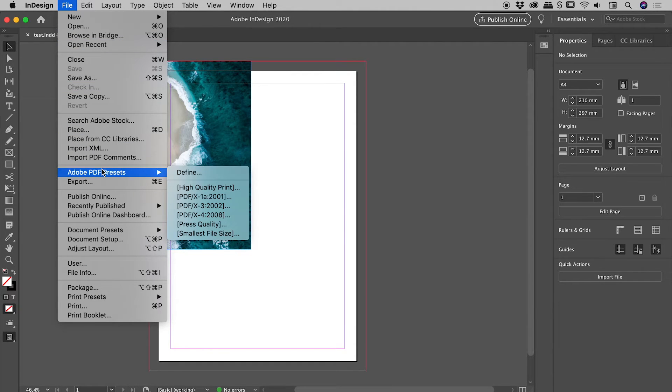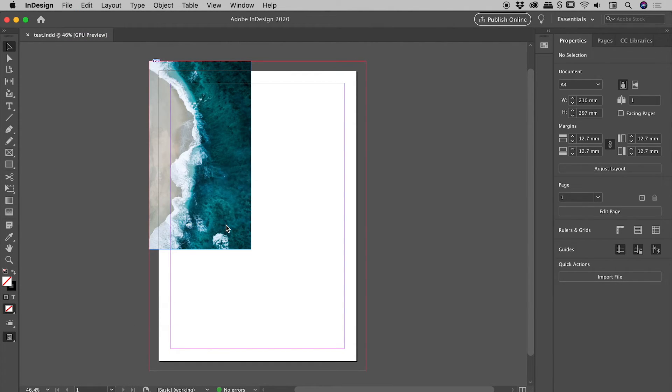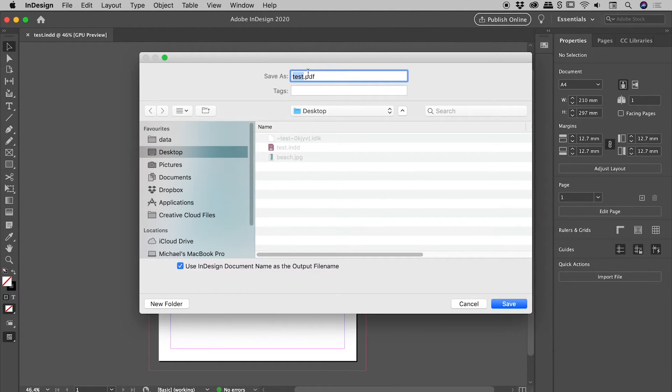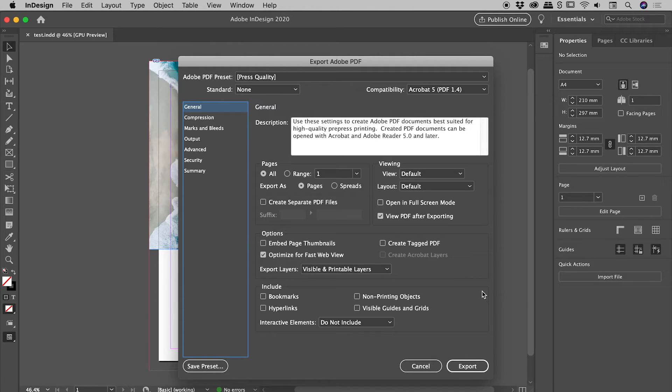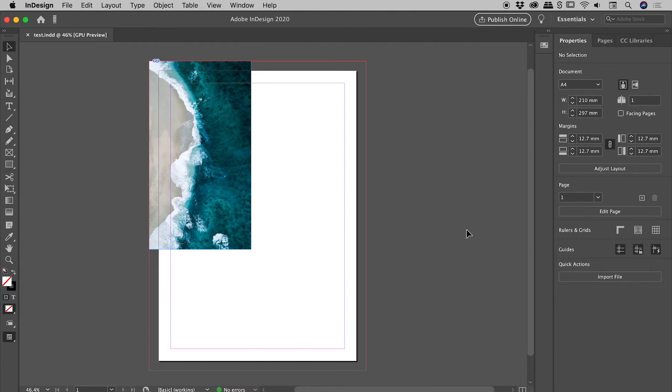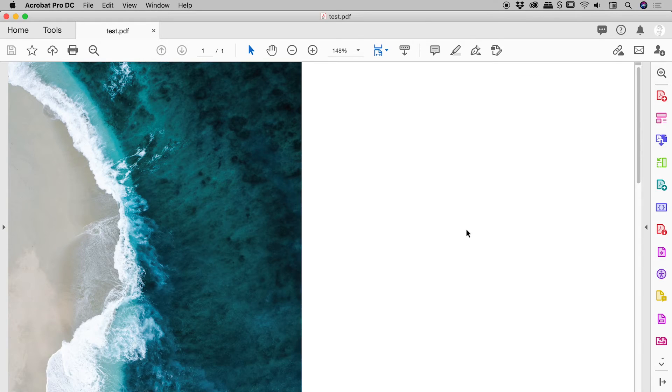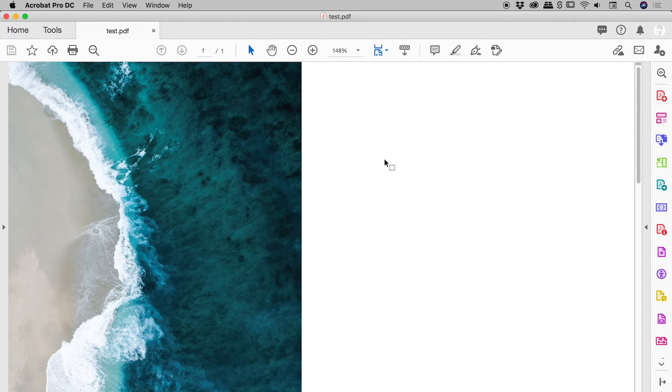So File, PDF Presets, Press Quality, and let's just say this is the desktop, test.pdf. Let's just run with all the defaults. We're going to come back in here in a second, and I'll choose export. I'm going to create the PDF and open it up here inside of Acrobat.